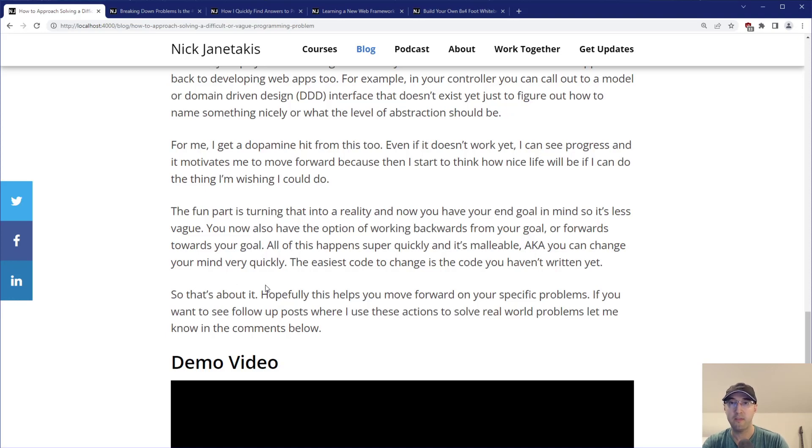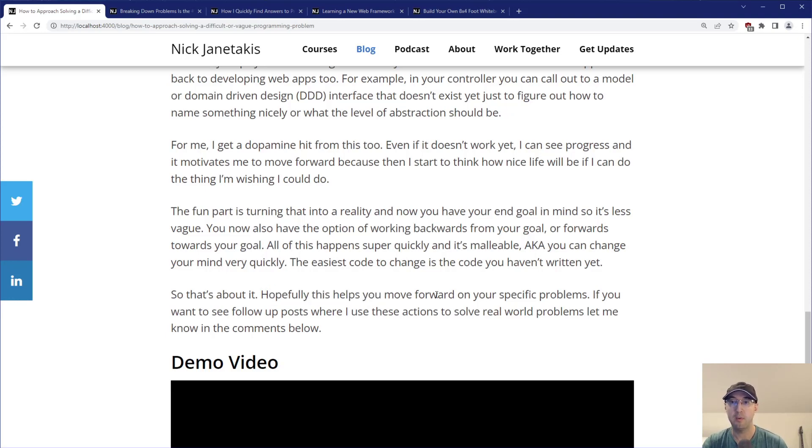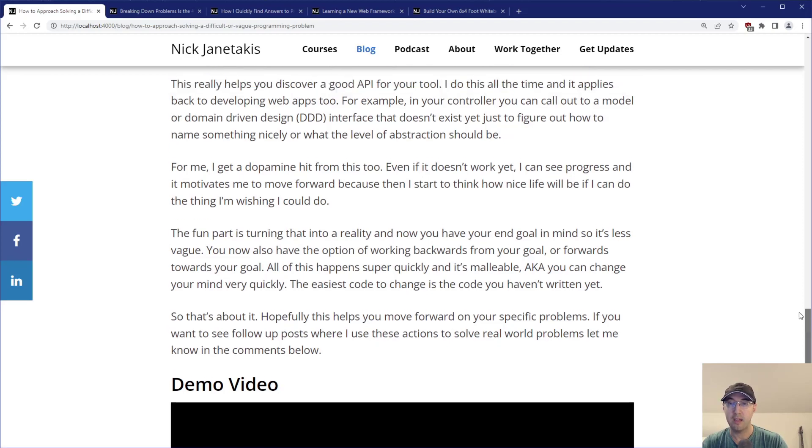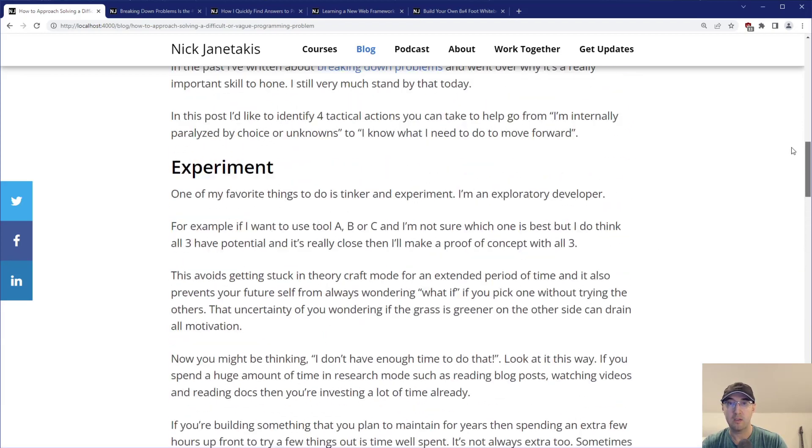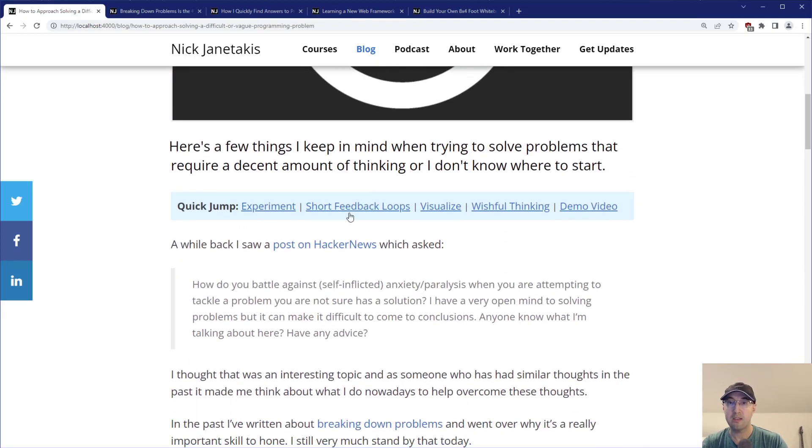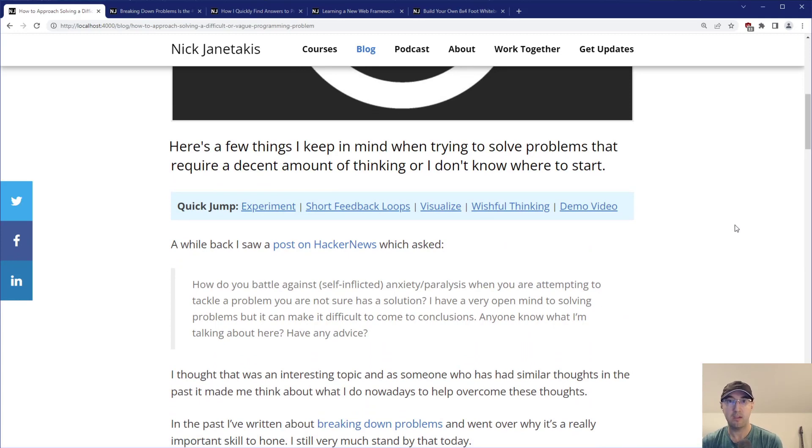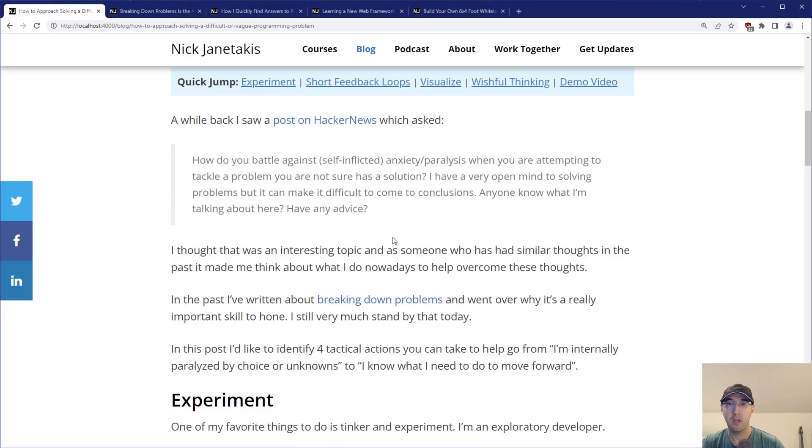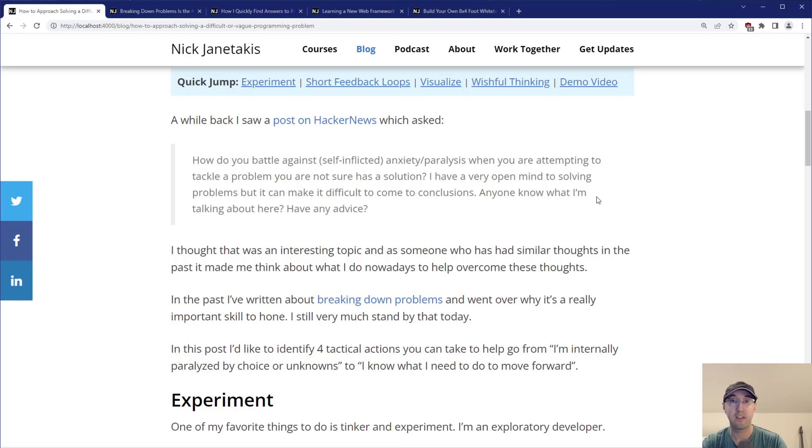That's kind of it for this one. I hope it helps you move forward on your specific problems. I can do follow-up posts and videos about this where I take these exact four steps and use them to solve real world problems. Let me know in the comments below what are some of your tips and tricks and ways to solve problems. Do you have similar thoughts? If you liked the video, please give a thumbs up. Thanks a lot for watching and I will see you in the next video.